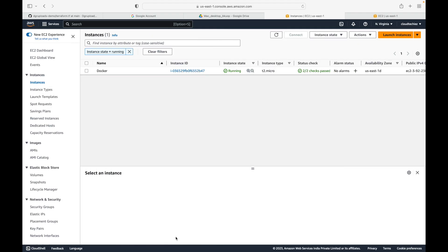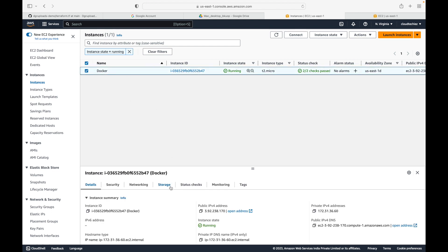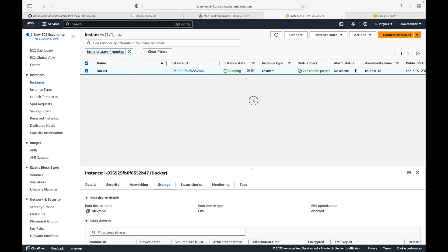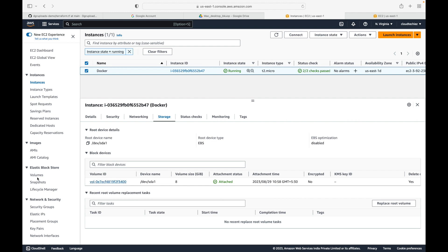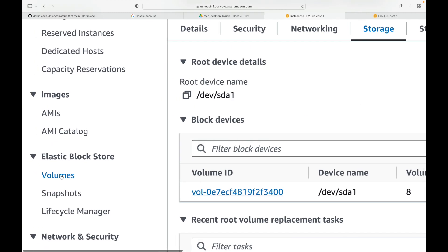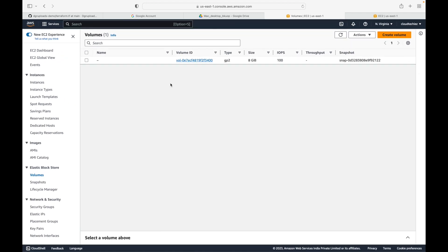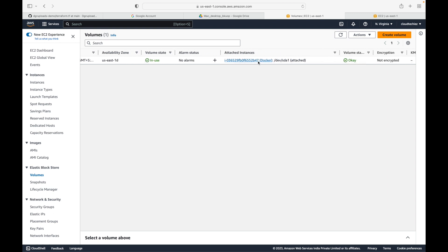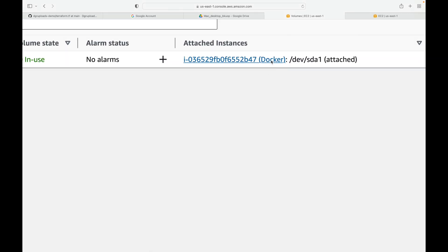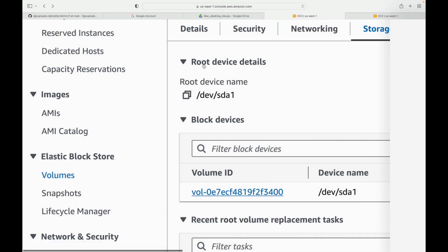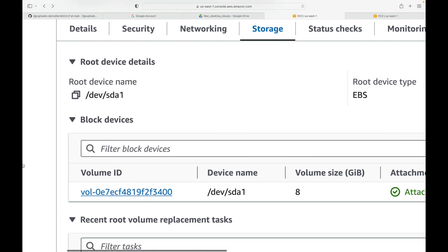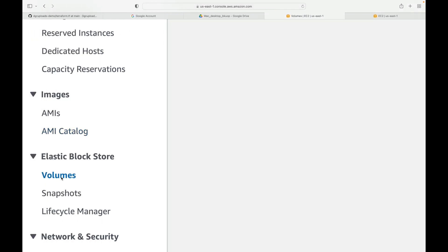Here is my AWS console and I have an EC2 instance that is running. As part of this instance we already have a volume attached to it. This EBS volume will be available under the Volumes section. Whenever you launch your EC2 instances, all the volumes will be listed here, and you can see which instance each volume is associated with - this one is associated with the Docker EC2 instance.